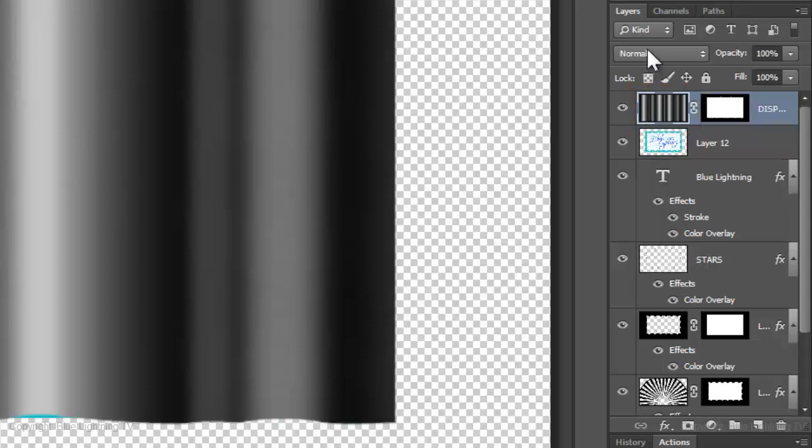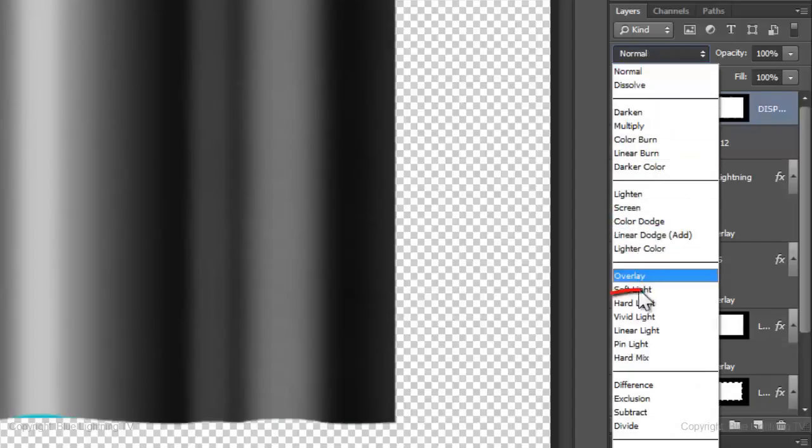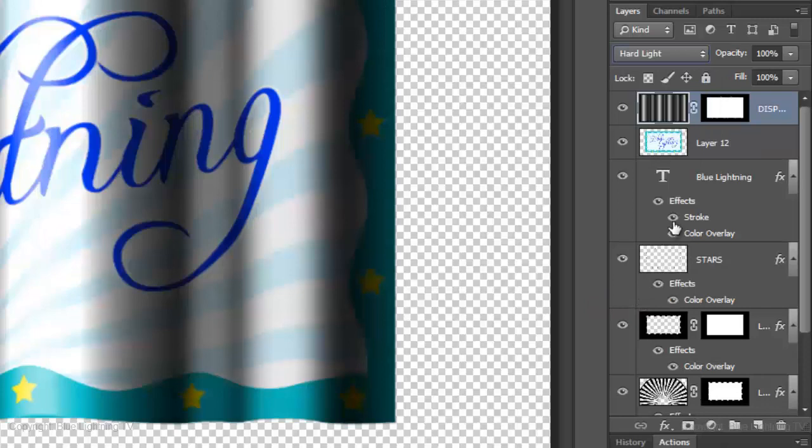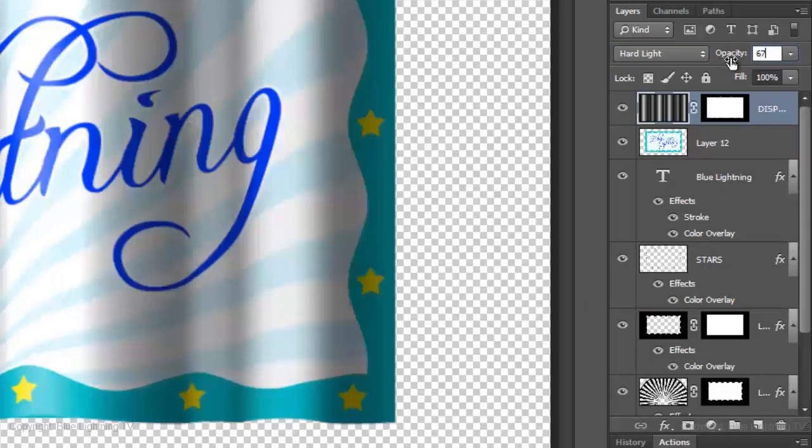Click on the thumbnail of the Displacement layer to make it active. Change the Blend Mode to Hard Light and decrease the Opacity to Taste. I'm reducing it to 67%.